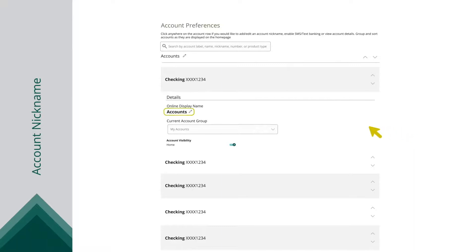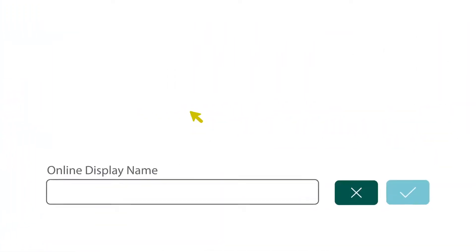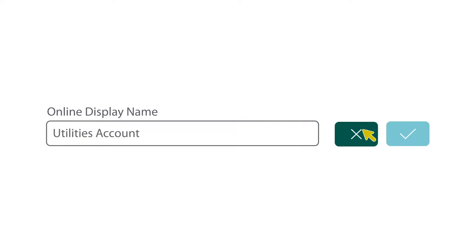Change an account's online display name by clicking the Nickname Account button and click the checkmark to save your changes.